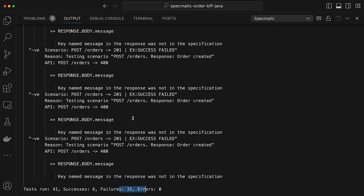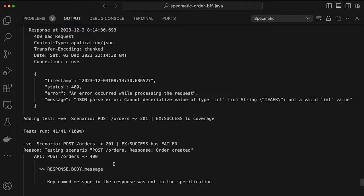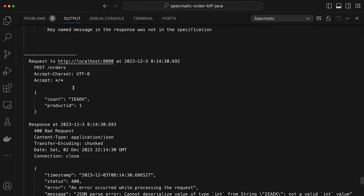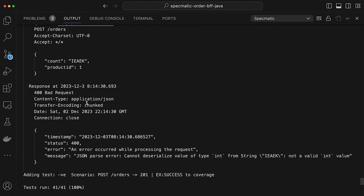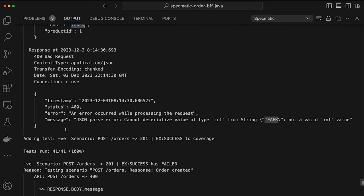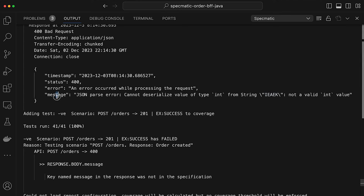However, 35 of these tests are failing. They report: 'key named message is in the response but not in the specification.' Let's look at one of the failing requests. Specmatic sent a request to orders and mutated the count field — instead of a number, it sent a string — to ensure the code handles it without throwing an exception. The negative scenario failed because the key 'message' in the response is not in the specification.